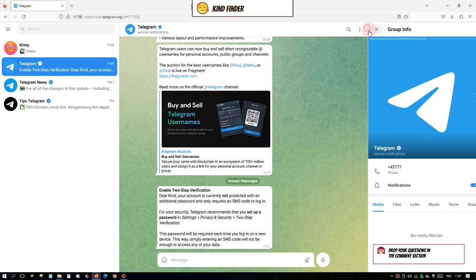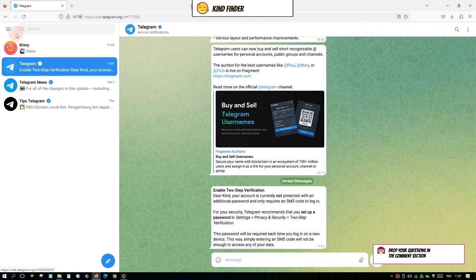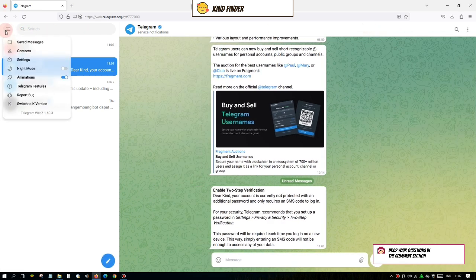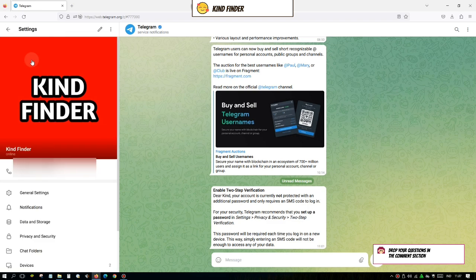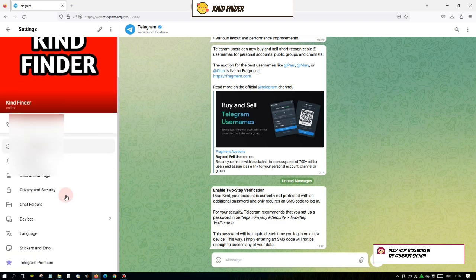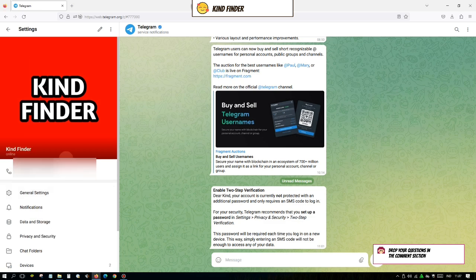If you want to know how to log out from your Telegram web, simply go to the three lines on the top left here and then go to settings. Tap on settings and once you've gone to settings, you'll see this is your info. Just simply tap on the three dots on the top right.